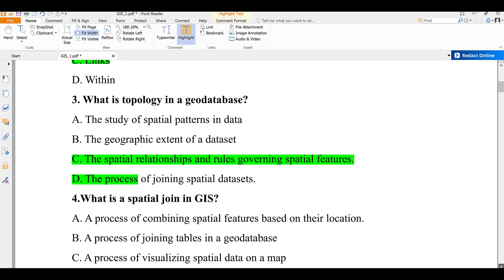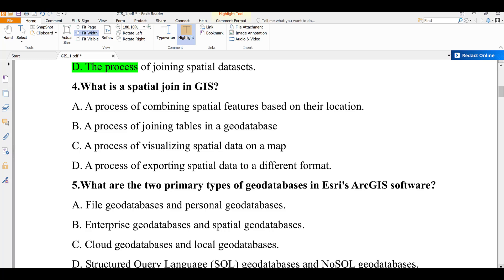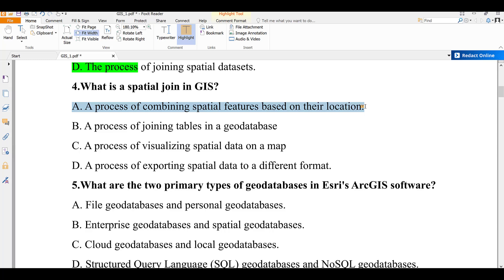Question number four: what is a spatial join in GIS? A) a process of combining spatial features based on their location, B) a process of joining tables in a geodatabase, C) a process of visualizing spatial data on a map, D) the process of exporting spatial data to a different format. A spatial join means combining spatial features based on their location, so the answer is A.